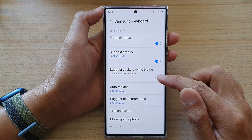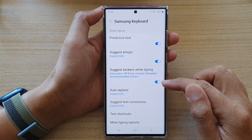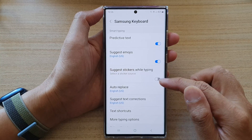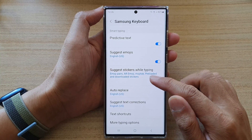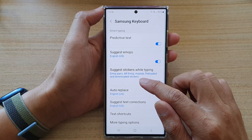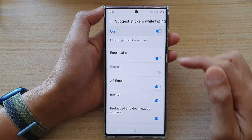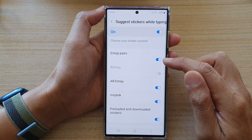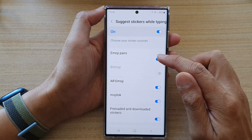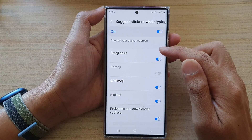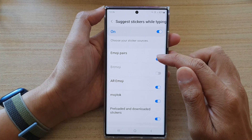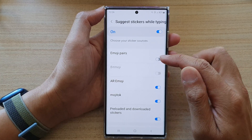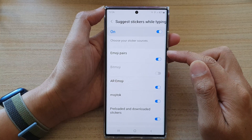Tap on the toggle button to switch it on or off. Now if you tap on the left-hand side panel, in here you can also choose which type of stickers to turn on or turn off.